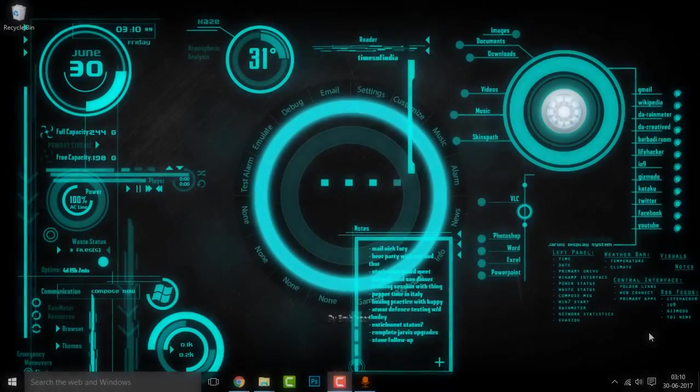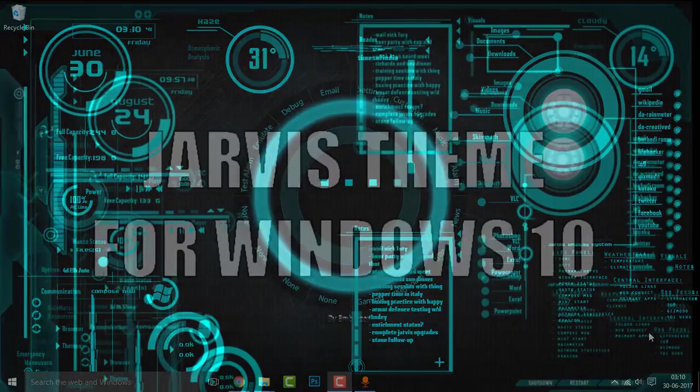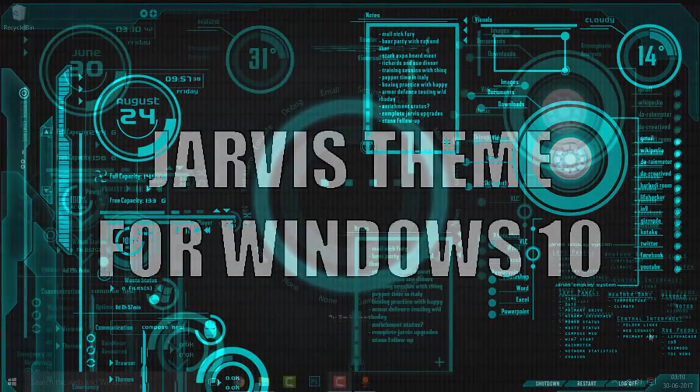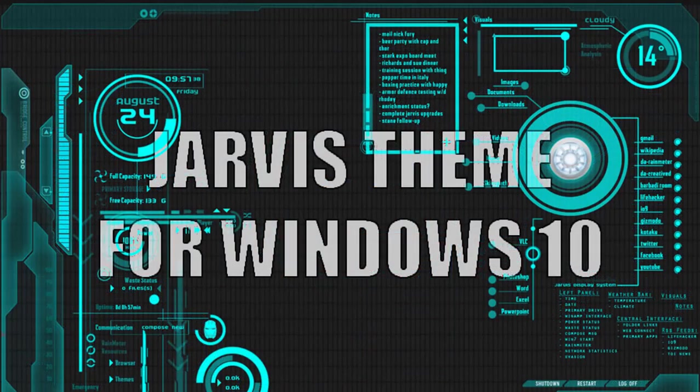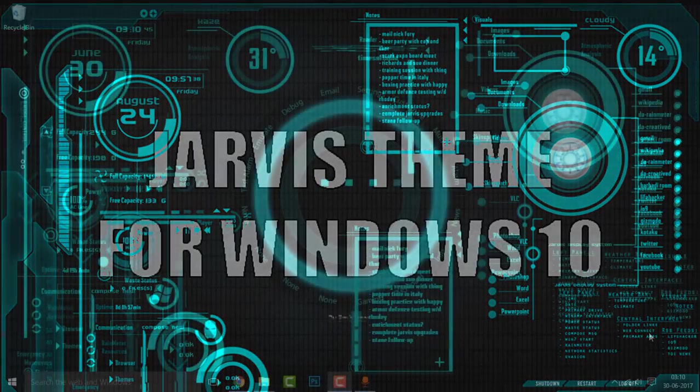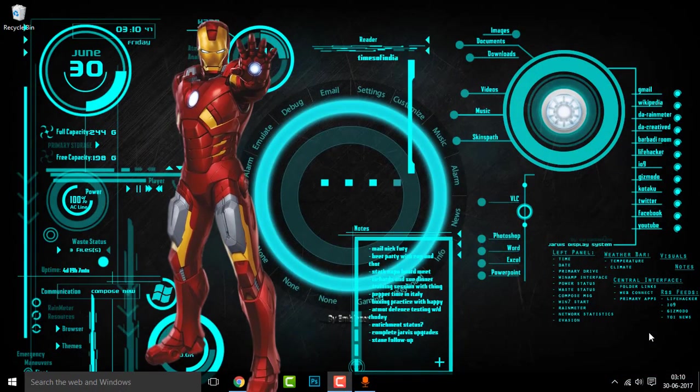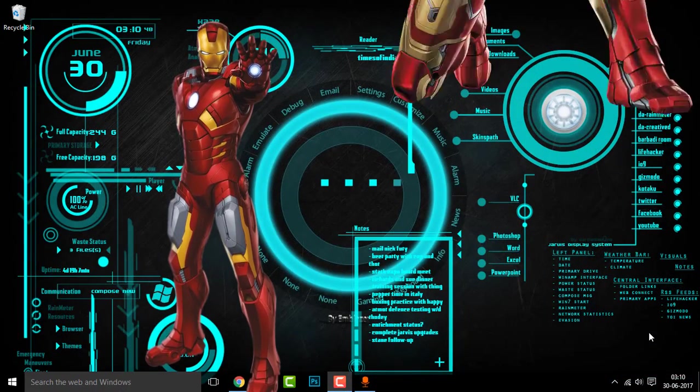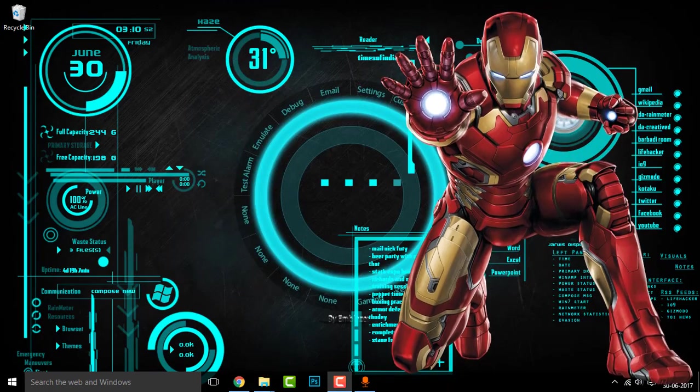Before getting started, make sure you have this Jarvis look theme if you are interested. I'll be dropping the link for that in the description box. You can check out that. So that being said, let's get started.